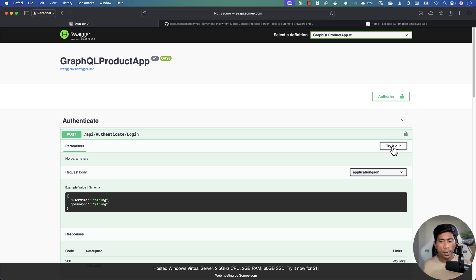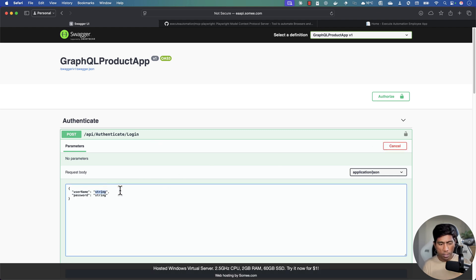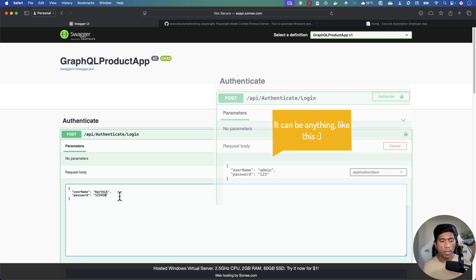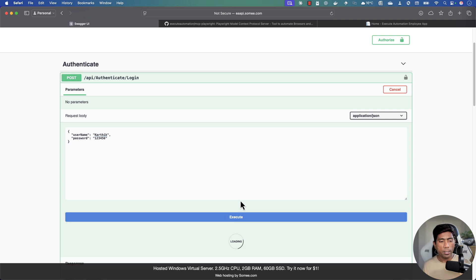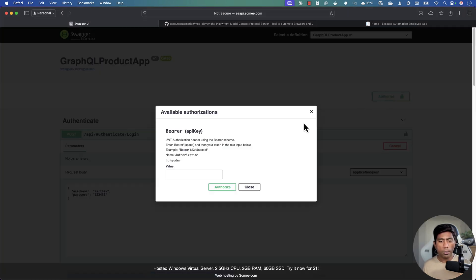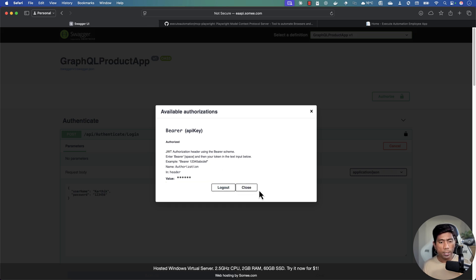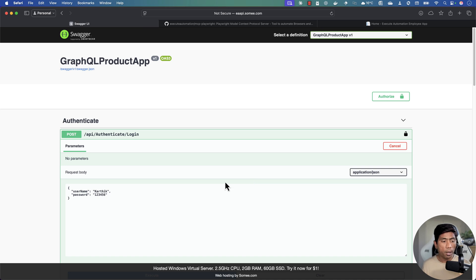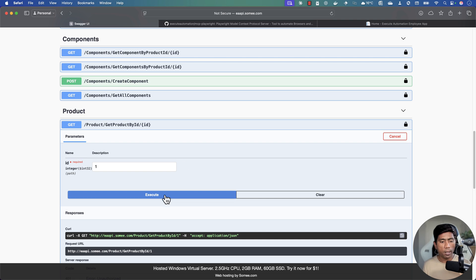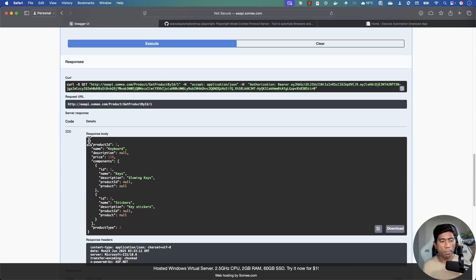For authentication, do a try-out on the authenticate endpoint, enter username as 'Karthik' and password as '123456', then execute. This gives you a bearer token. Copy that token, go to Authorize, type 'bearer' followed by the token, paste it, and authorize. Now previously unauthorized endpoints will return results.